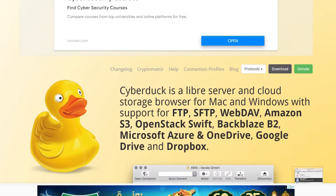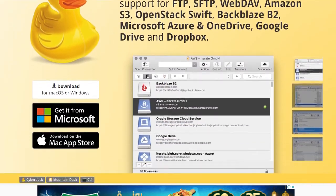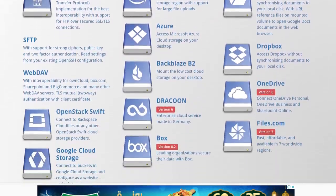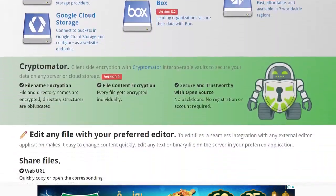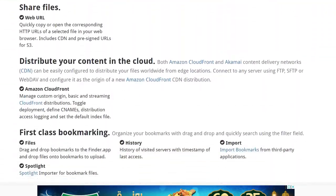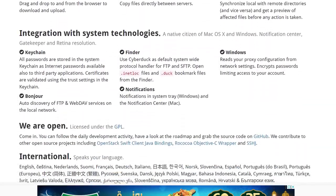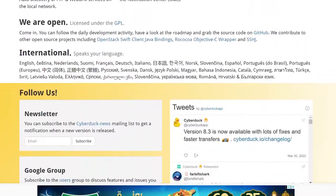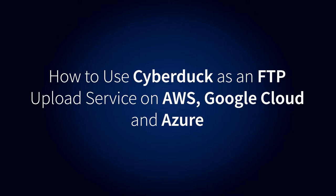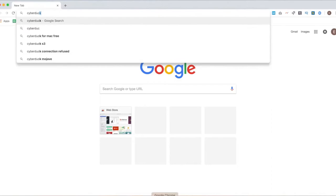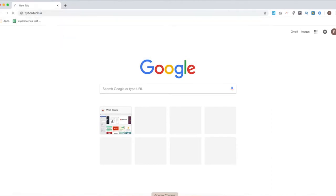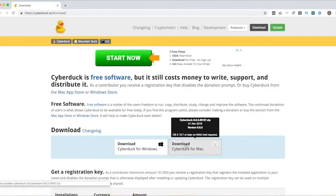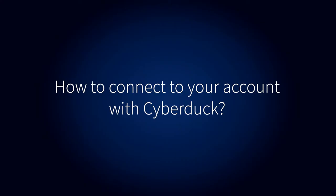Cyberduck is a libre server and cloud storage browser that is well known for its visually appealing UI. The popular FTP client also has a wealth of options for keeping your files organized. In this video, you will learn how to use Cyberduck as an FTP upload service. You can download the software from the Cyberduck website.